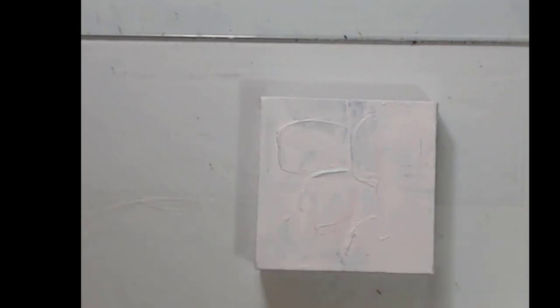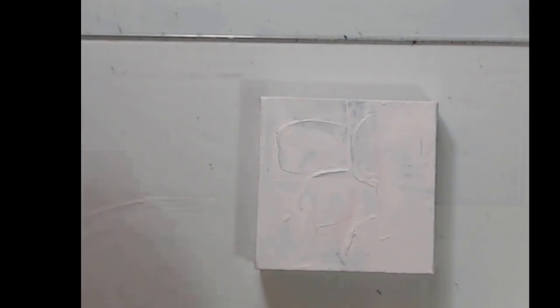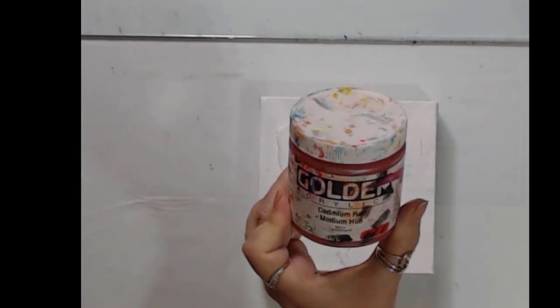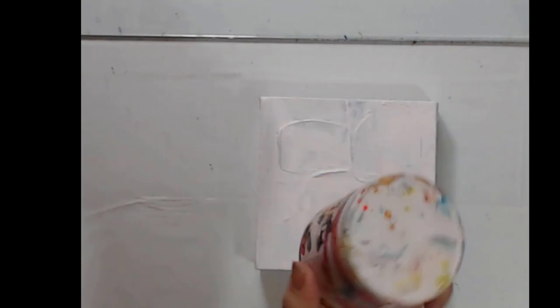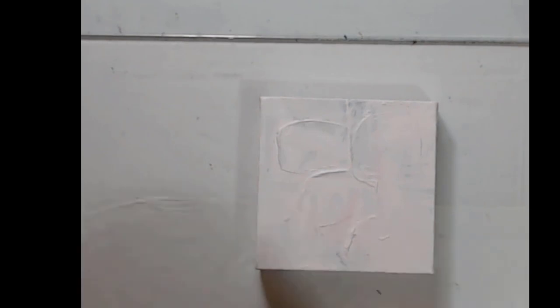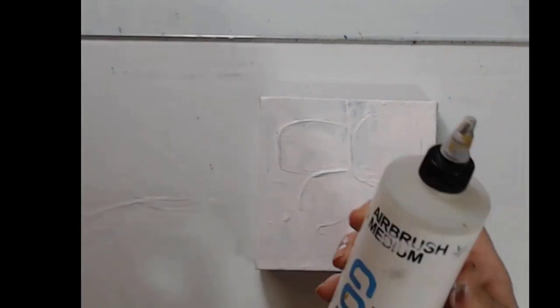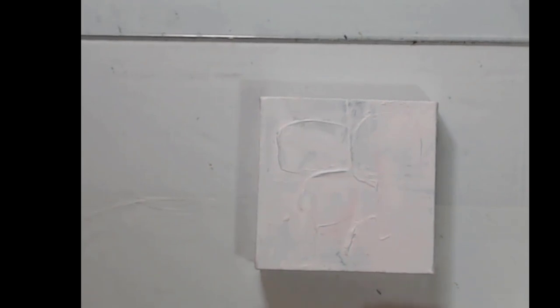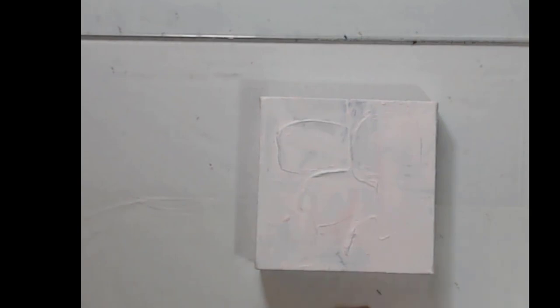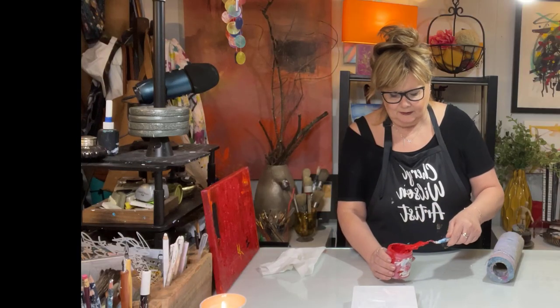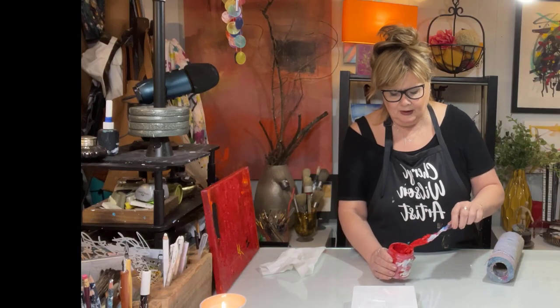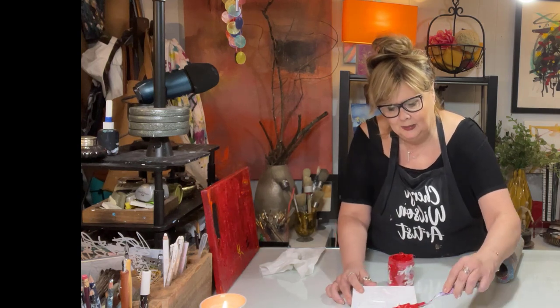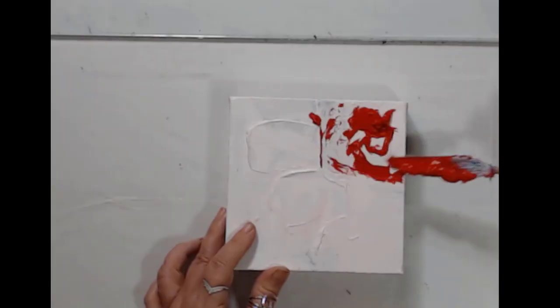So what I did was I took a Golden cadmium red medium hue, and it's an older jar so it was a little bit thick. And I took some airbrush medium and I just squirted it and I use this a lot in my art. So this is nothing new using the airbrush medium. But when your paint gets thick like this, adding some airbrush medium can really add a thinness to it.